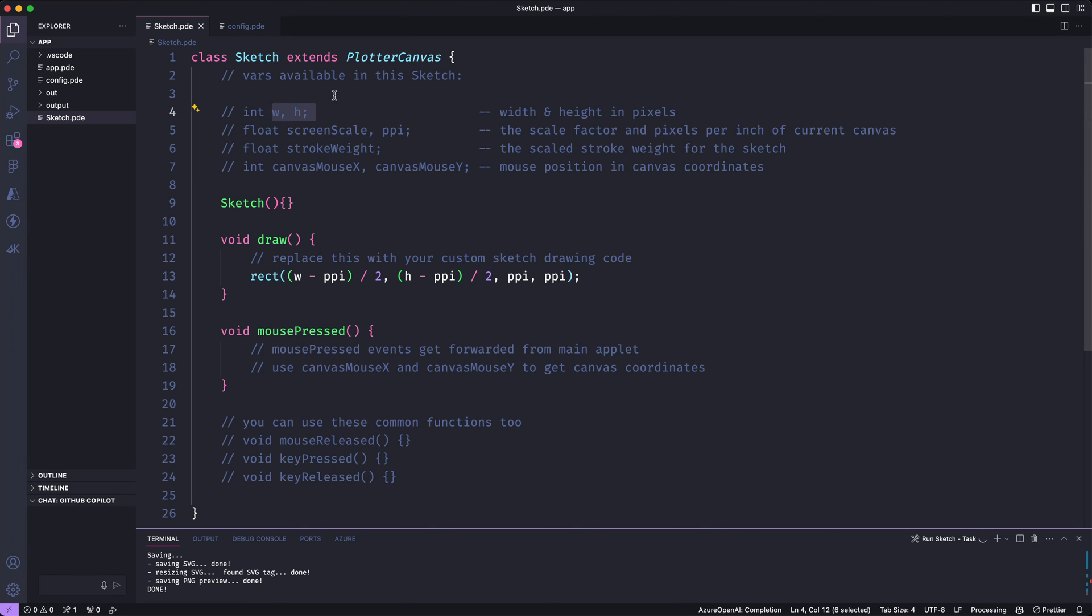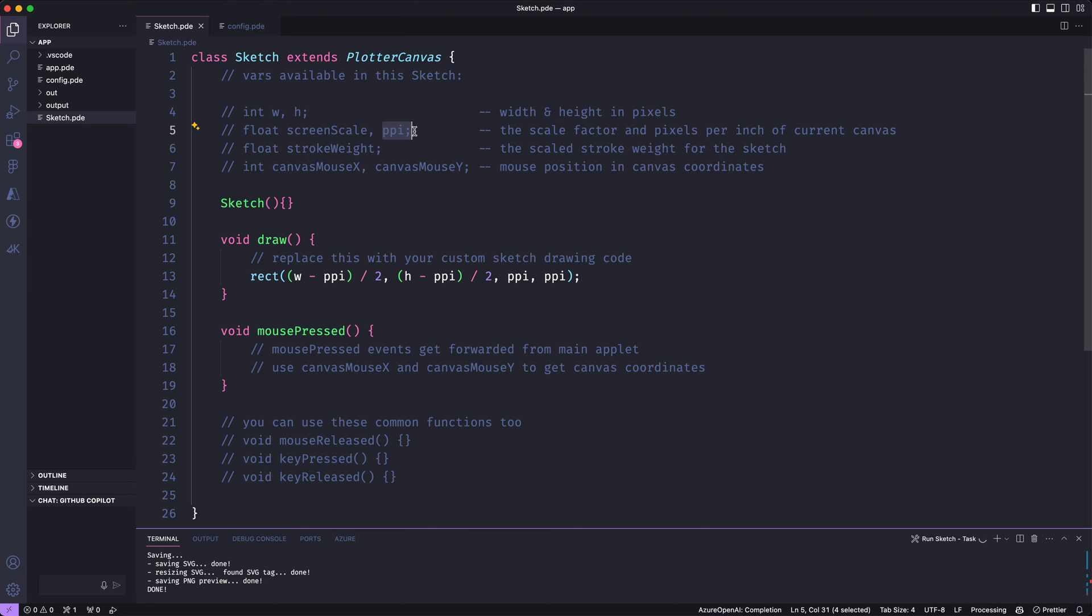W and h are the width and height of your canvas in pixels. There's a screen scale and a PPI that you can use to determine how much your canvas is getting scaled to fit the screen. And stroke weight gives you the scaled stroke weight that's currently being used in your sketch.